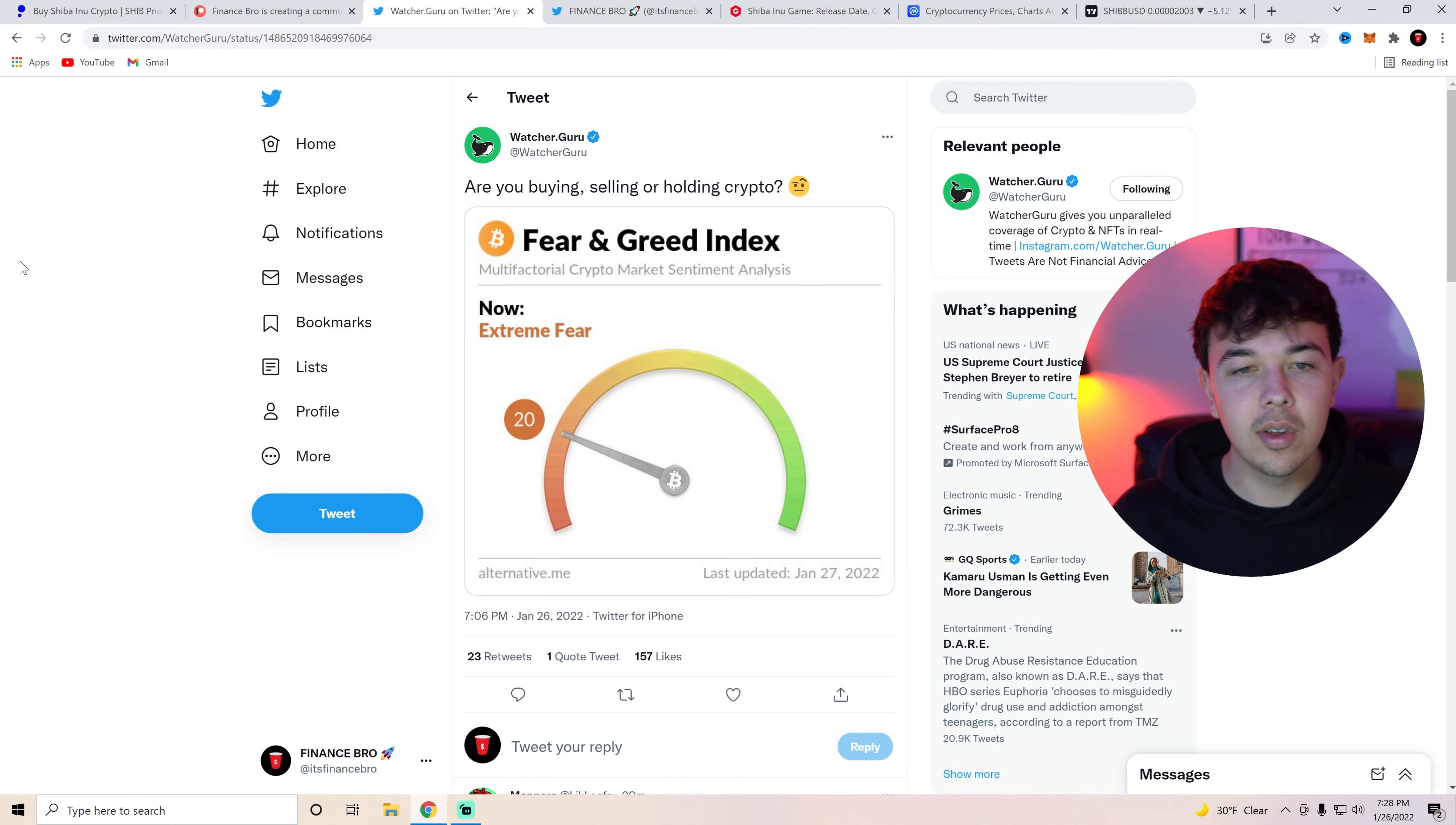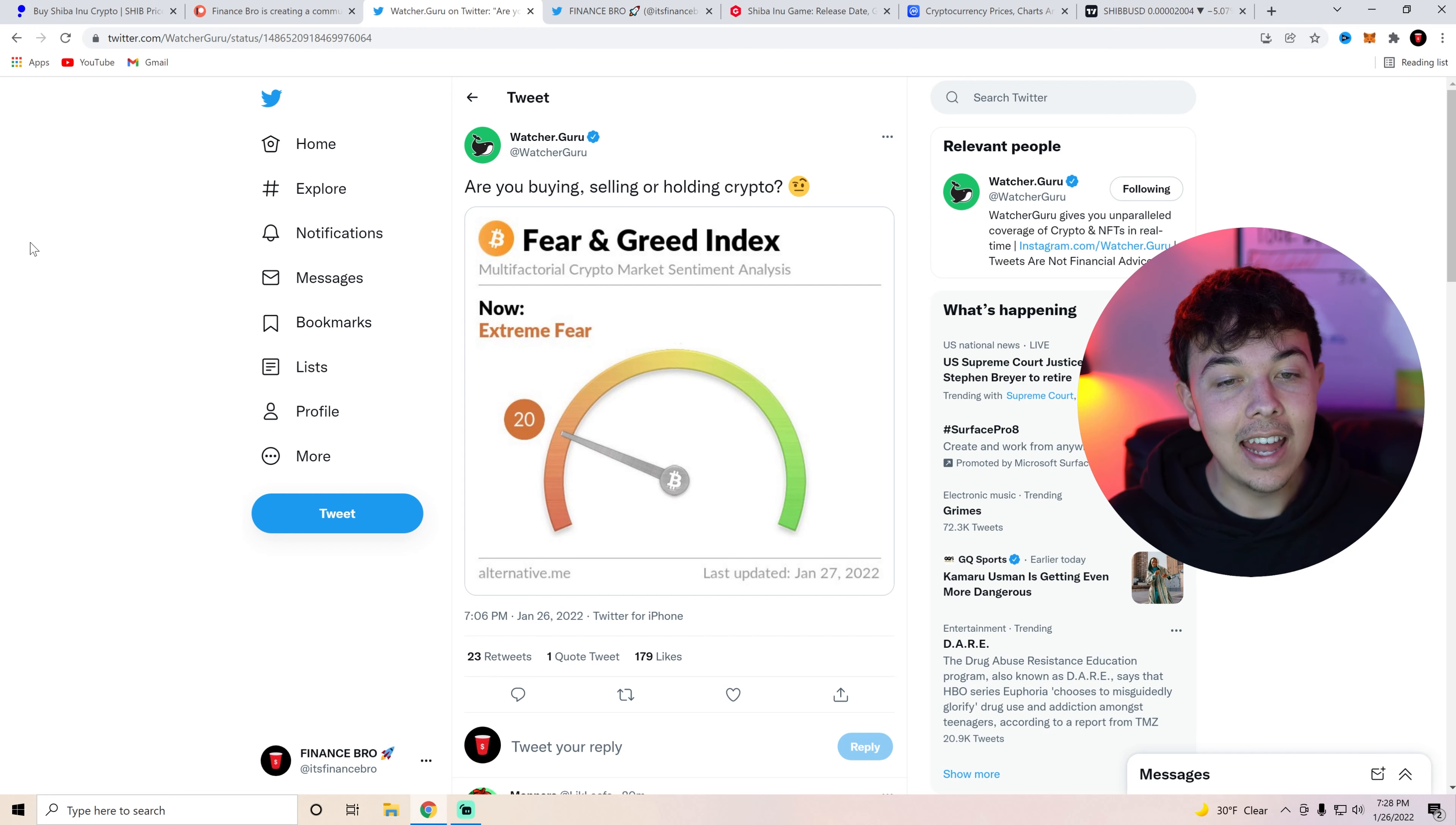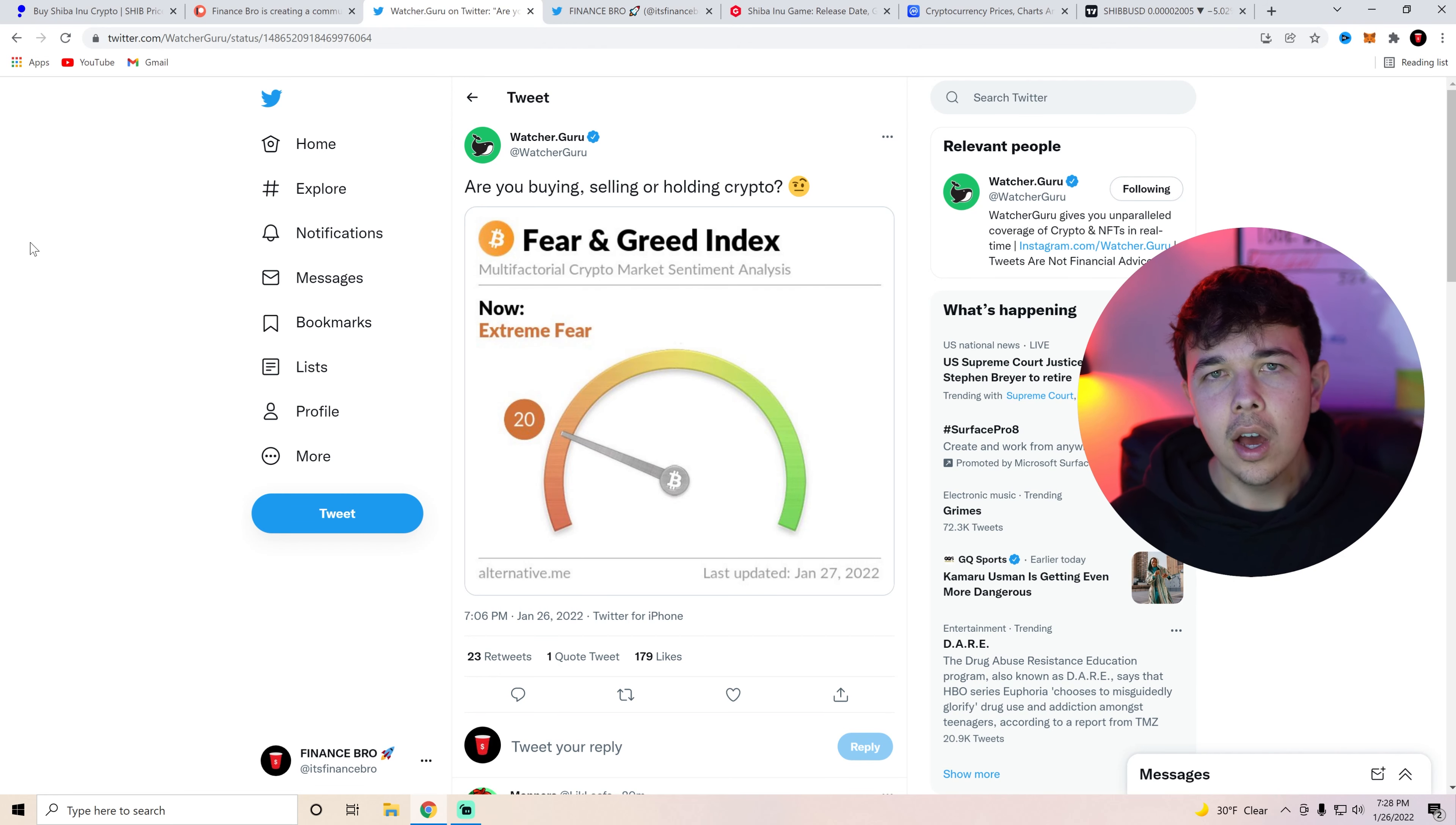So first I want to bring up this. The Bitcoin fear and greed index is currently at 20. So we know just a couple days ago when we were at our worst place we were at about a 10 fear according to the fear and greed index which we haven't seen in a long time. Personally I bought a lot when we were at 10 fear. Now we're at about 20.